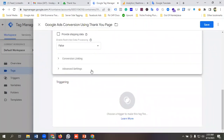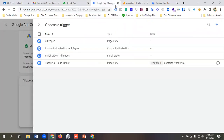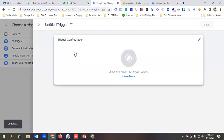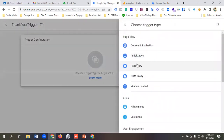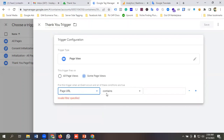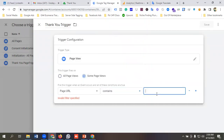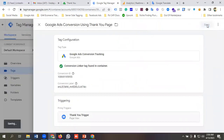In the Triggering option, we need to specify the thank you page URL. I'll copy '/thank-you' and click New. I'll name the trigger 'Thank You Page', select Page View, then choose 'Some Page Views'. Set the condition to Page URL contains '/thank-you' — so whenever the page URL contains 'thank-you', the tag will be triggered. Click Save.